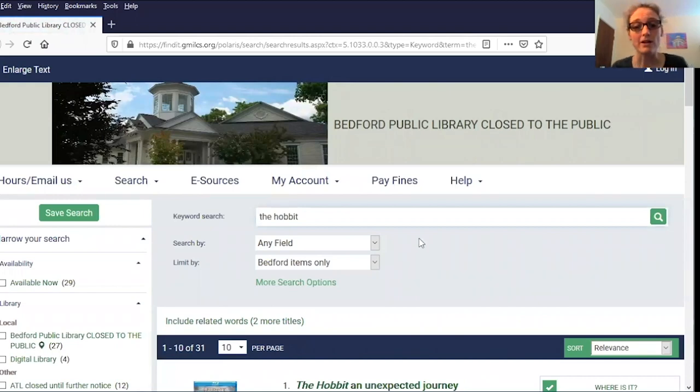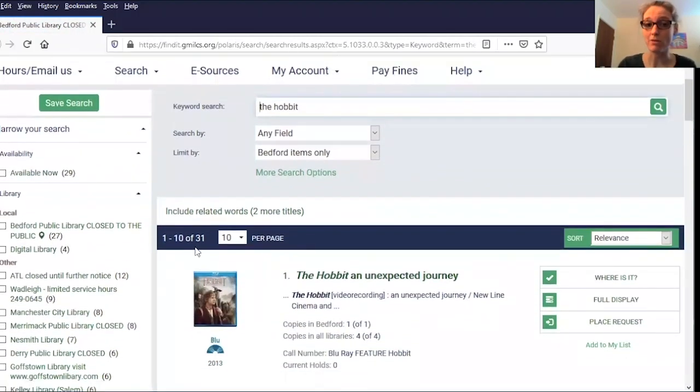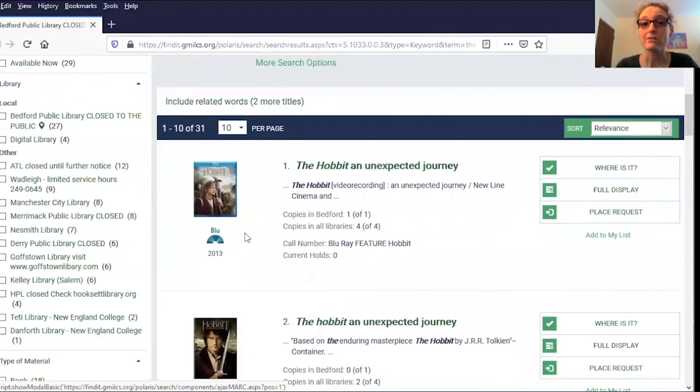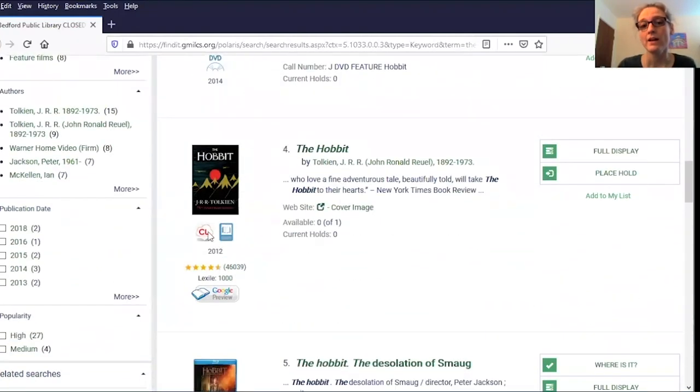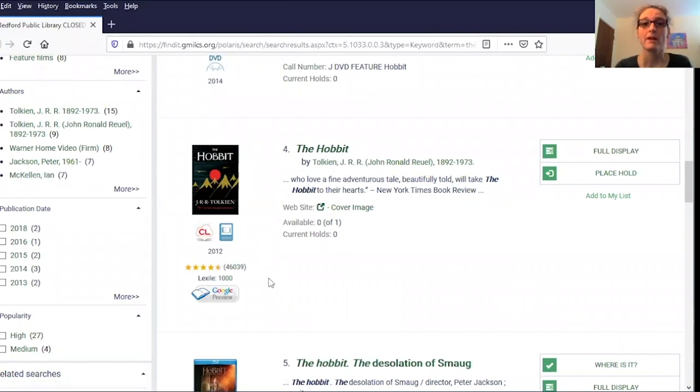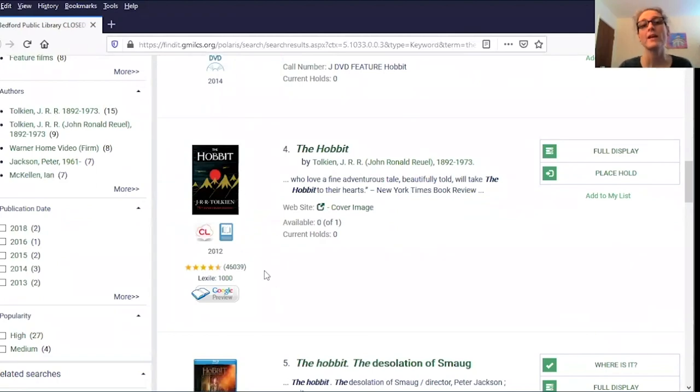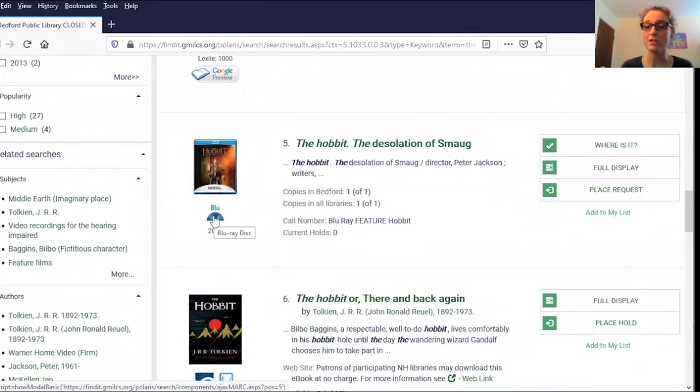Now we're here in our search results. You can see I've come up with 31 different options, including a Blu-ray, a DVD, and a Cloud Library ebook. The way you can tell what kind of item it is is by looking at these little icons under the cover picture. If you're not sure what something represents, just hover your mouse over it and it'll tell you.